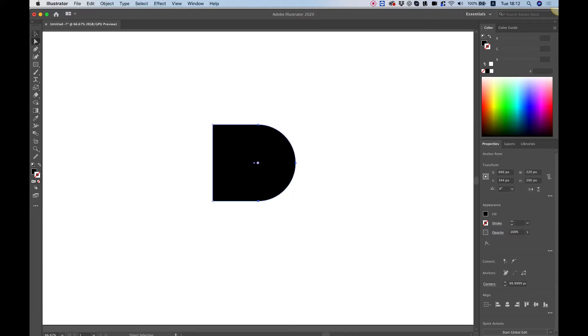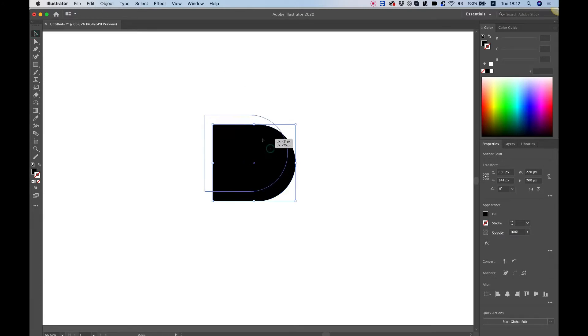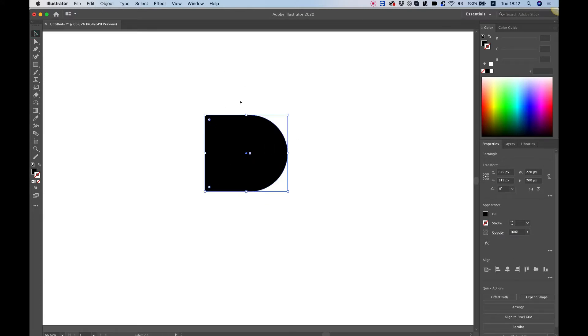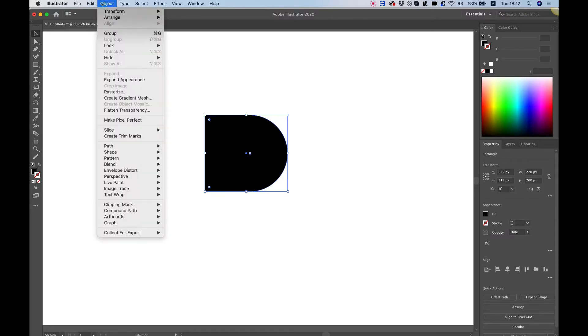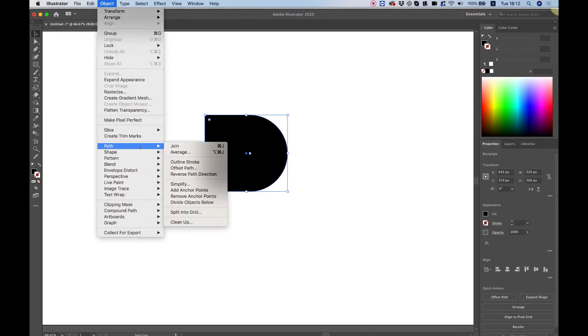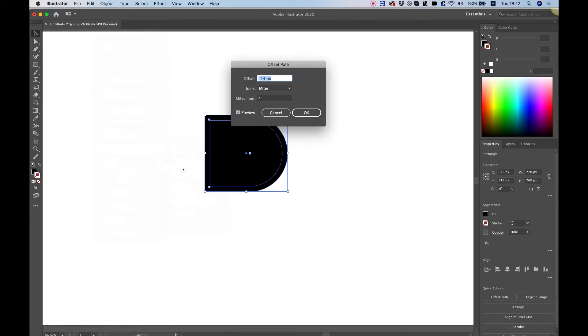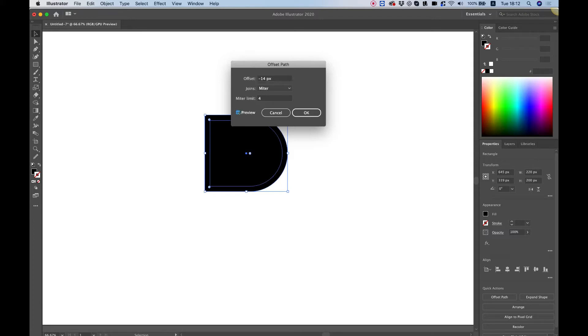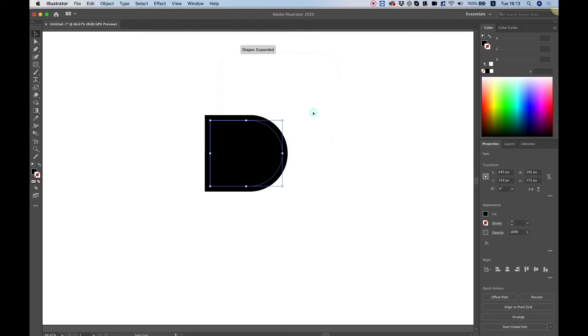The next step is to start making duplicates of this shape that we have over here. So to do that I'm going to use object path and I'm going to choose offset path. Over here in offset path we can choose an offset how many pixels we want our shape to offset and you can also see a preview of this. So if I turn that on and off you can see what it does. It just makes the exact shape smaller by minus 14 pixels from all sides and directions. So minus 14 looks good to me. It's going to click OK.